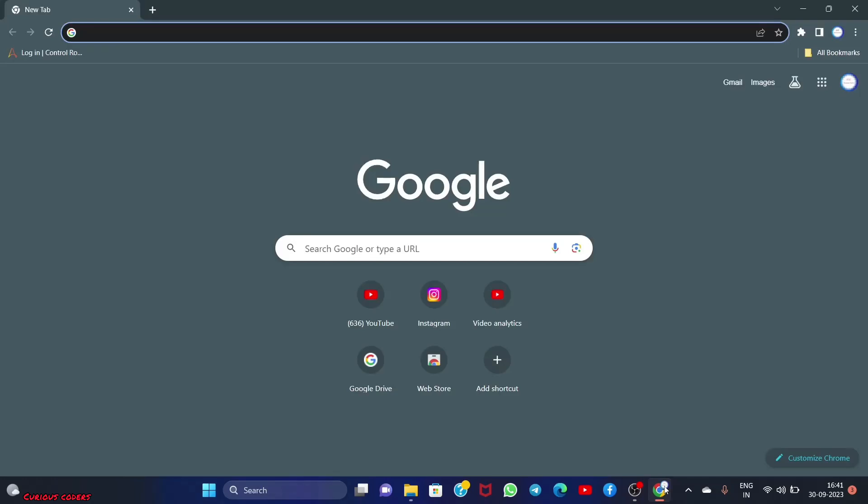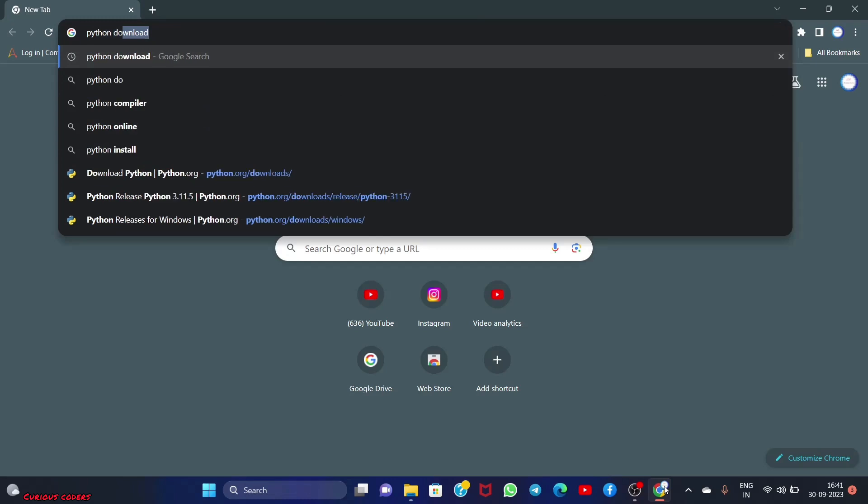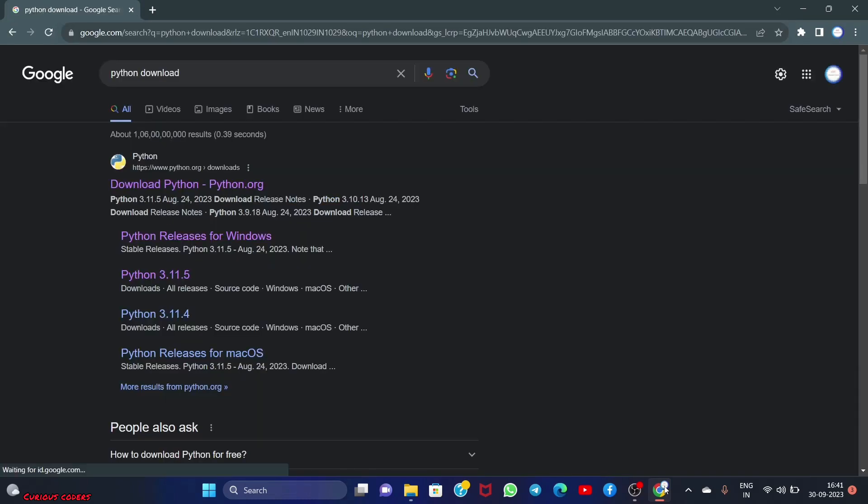Hello guys, in this video we're going to install Python in our system and associate it with VS Code. Without wasting time, let's start. Write 'Python download' in your browser and